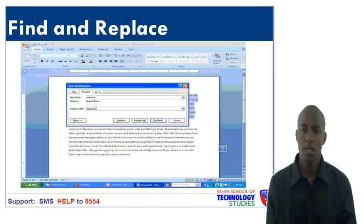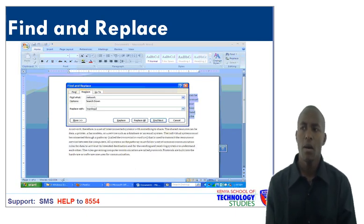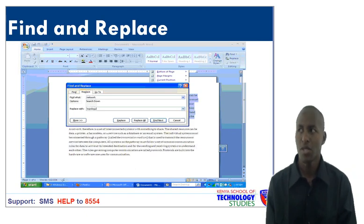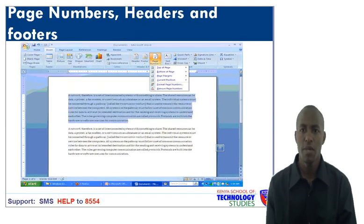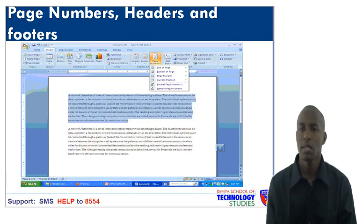Page numbers, headers and footers. It is always good to number your pages in your document. Headers are just a few words that appear on top of every page, and footers are just a few words that appear at the bottom of every page. You can also look at page break. Page break marks the end of a certain page or the beginning of a new page. Just click on the menu bar, click Page Layout as indicated, then move to page break, select your desired choice, and you will see the results.